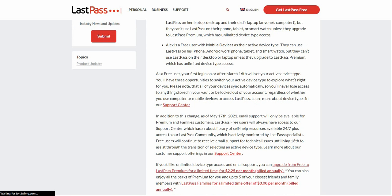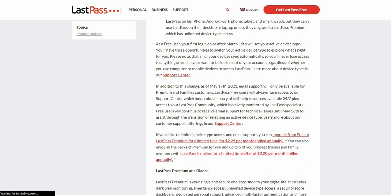So you'll never lose access to anything stored in your vault or be locked out of your account, regardless of whether you use a computer or mobile devices to access LastPass. In addition, as of May 17th, 2021, email support will only be available for Premium and Family customers. If you guys want email support from LastPass, you'll have to go to the Premium or Family tier. If you're on the free tier and need support, you'll have to go to their support center, which sucks in my opinion. This is terrible.